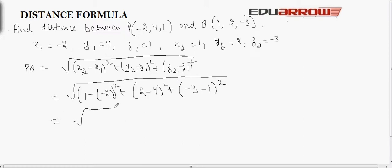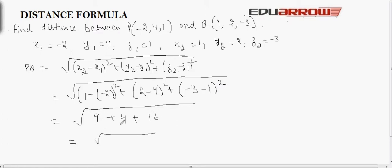This equals: (1+2) is 3, and 3 squared is 9. (2 minus 4) is -2, and (-2) squared is 4. (-3 minus 1) is -4, and (-4) squared is 16. So we get 9 plus 4 is 13, and 13 plus 16 is 29, which equals root 29 units. So this is the required distance between two points P and Q.